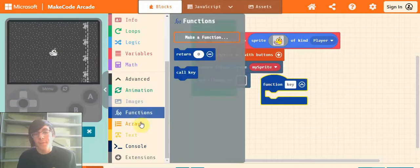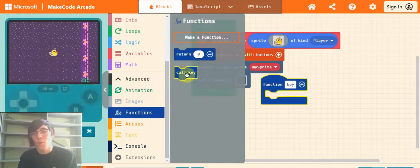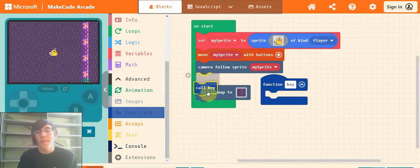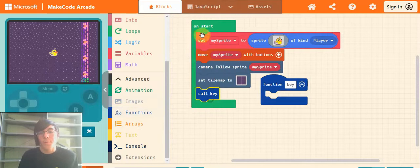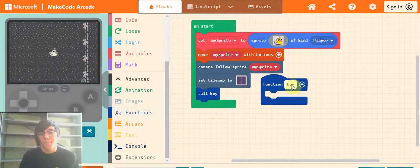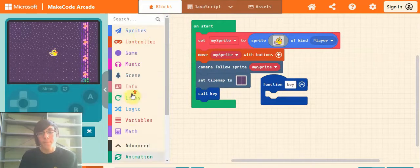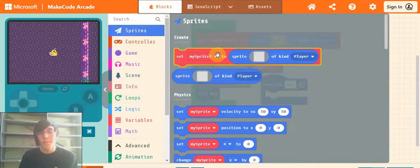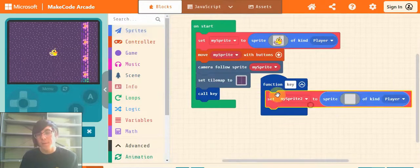Next go back into functions and drag in call key. Just put it in your on start block. Next go into sprites and drag out the set my sprite to sprite of kind player. Just the usual stuff.